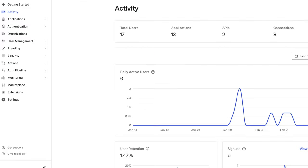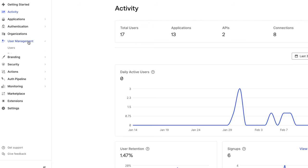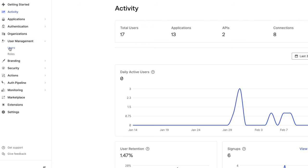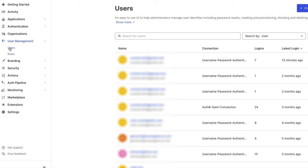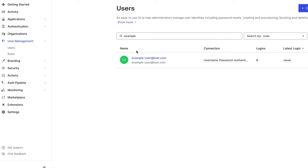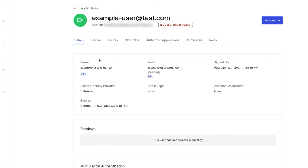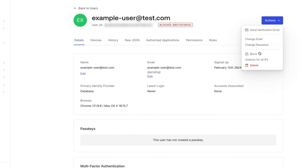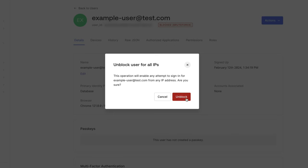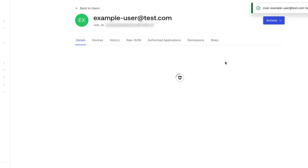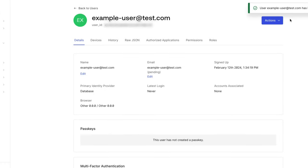The next three options must be performed by the administrator. The administrator can remove the block from the Auth0 dashboard, navigate to user management and users, and select the user that was blocked. Under Actions, select Unblock for all IPs. You will notice that the user will no longer show blocked Brute Force.